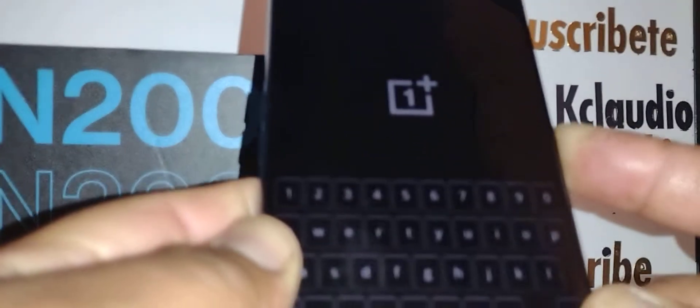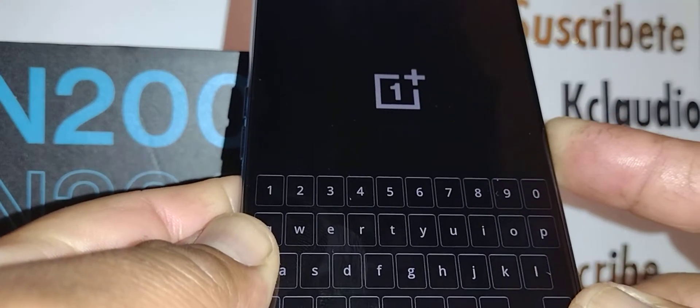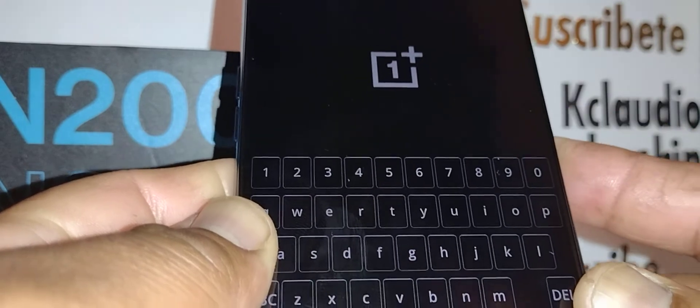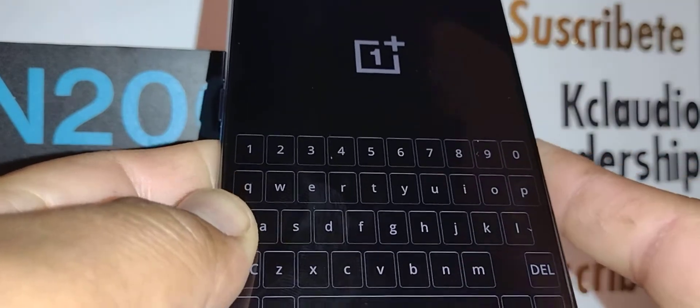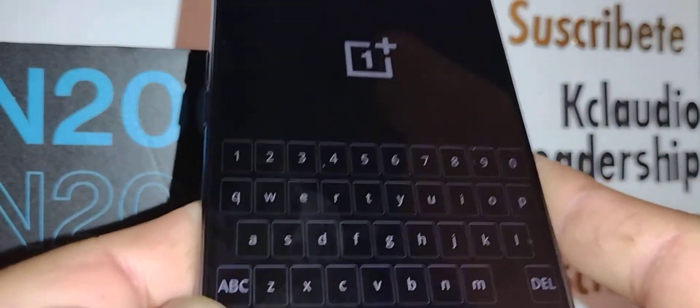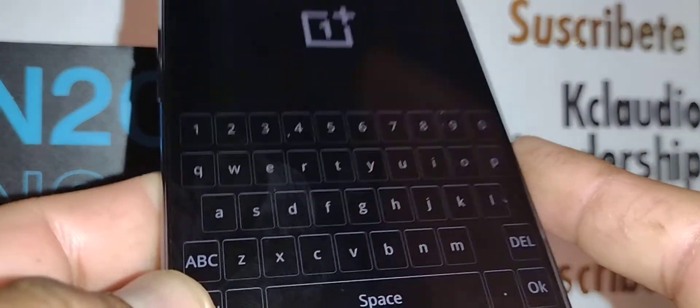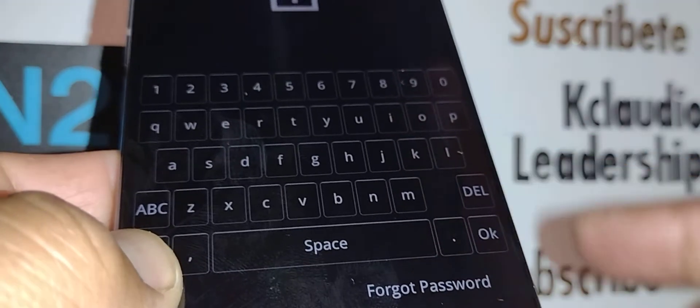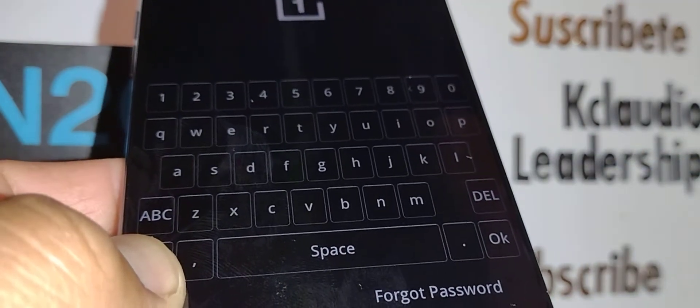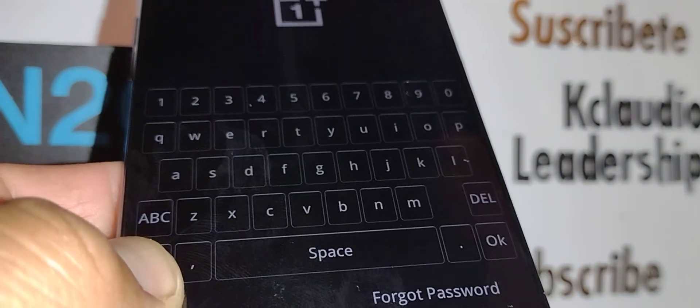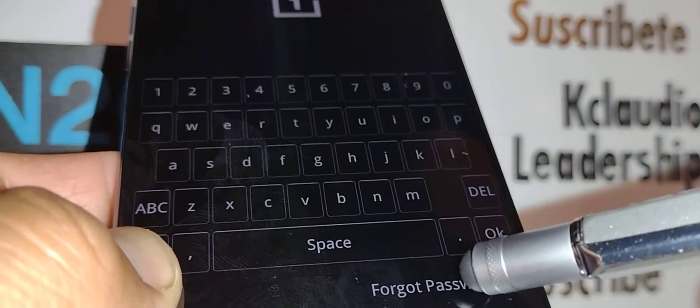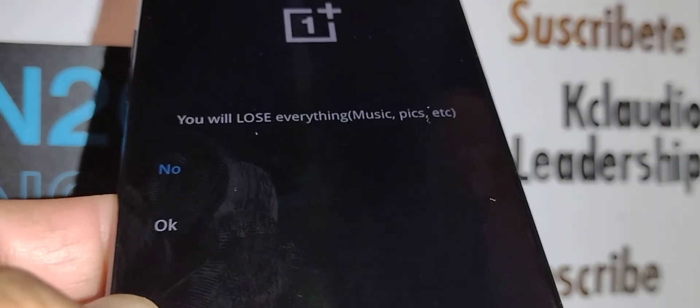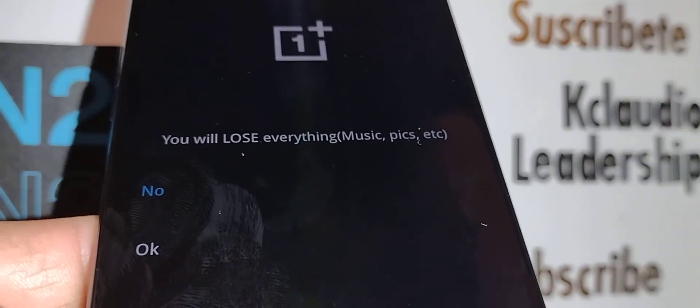Okay, logo appears, release volume down, continue holding power key. When you see this keyboard, just release the power key. Now at the bottom of the screen it says forgot password, so let's select forgot password.